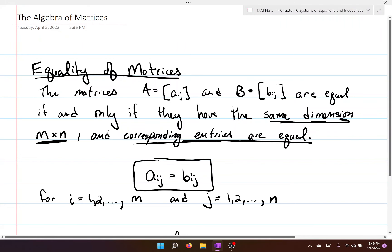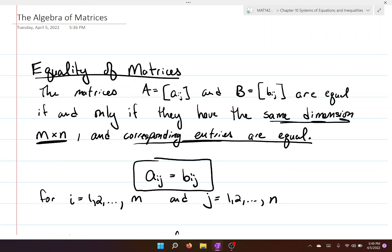In this section we're going to be talking about the algebra of matrices. We're going to define equality of matrices and then we're going to be looking at adding, subtracting, scalar multiplication, matrix multiplication, and properties of matrix multiplication.